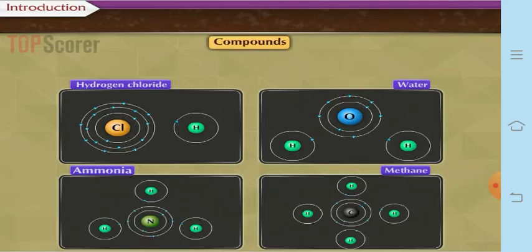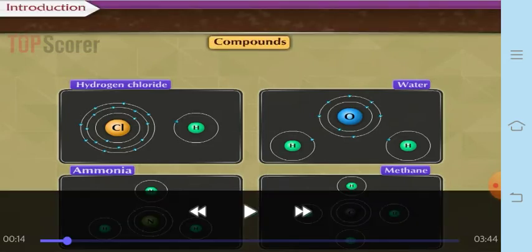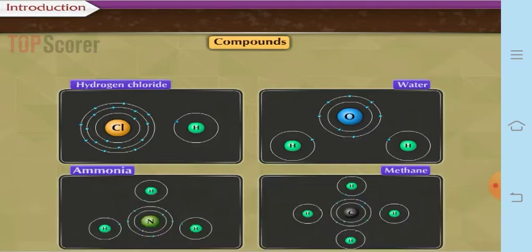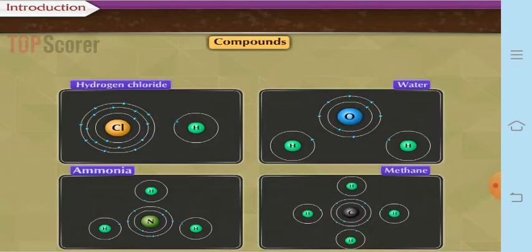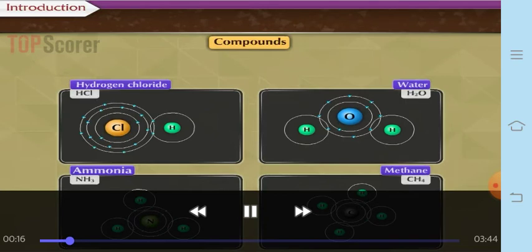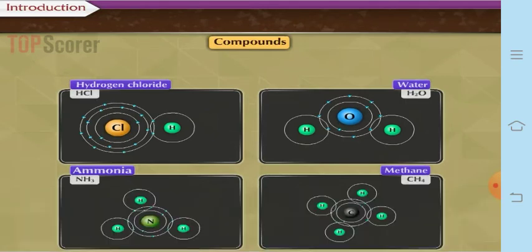So we have hydrogen chloride, then compounds like water, ammonia, and methane. In hydrogen chloride, it is formed by combination of hydrogen and chlorine. Since there are two different types of atoms, it is a compound. Whereas water is also a compound because it consists of hydrogen and oxygen. Ammonia is made up of nitrogen and three atoms of hydrogen, whereas methane is formed by combination of carbon with four atoms of hydrogen. So all these are compounds, formed by the chemical combination between atoms of different elements.